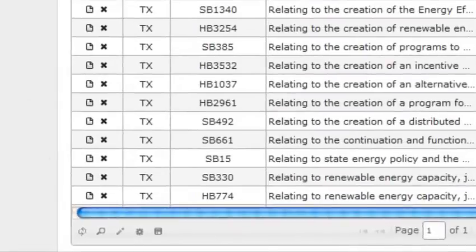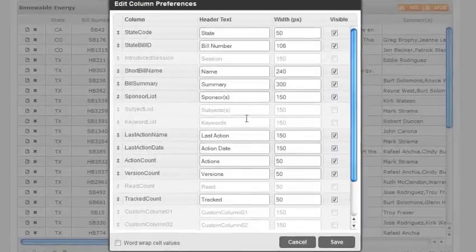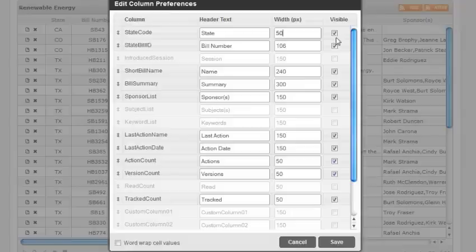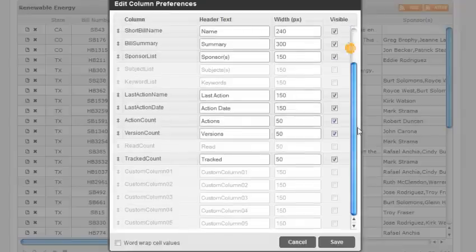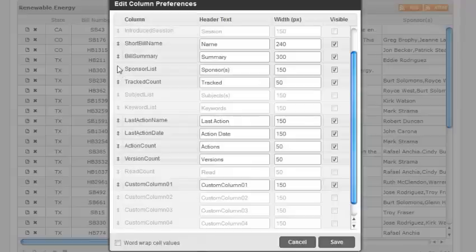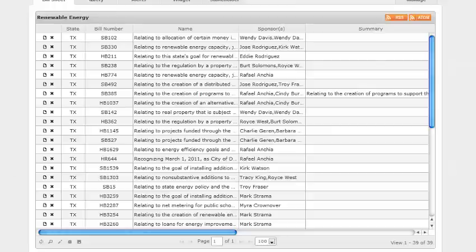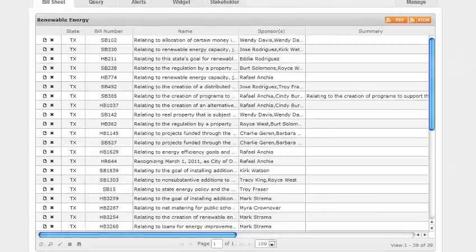Let's go to the settings button at the bottom to configure the bill sheet. Here you can configure which field is visible and the header text display along with the header width. You'll see the custom column fields at the bottom and you can change the order by simply dragging the field to a new location. You can configure the text for word wrap by checking the box at the bottom. Click on save and return back to the bill sheet listing.